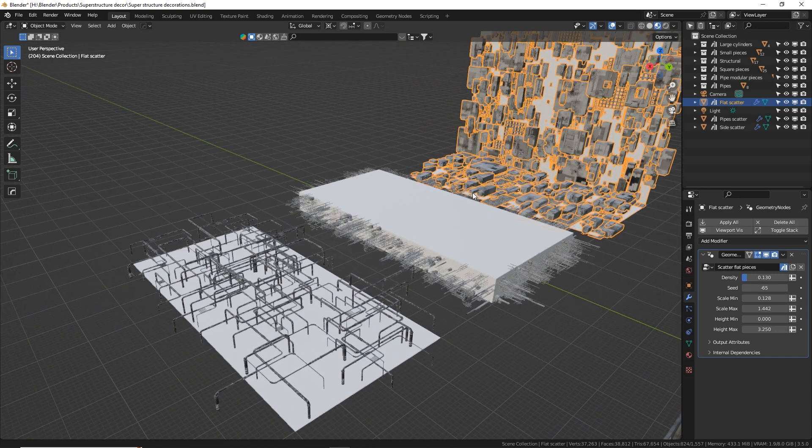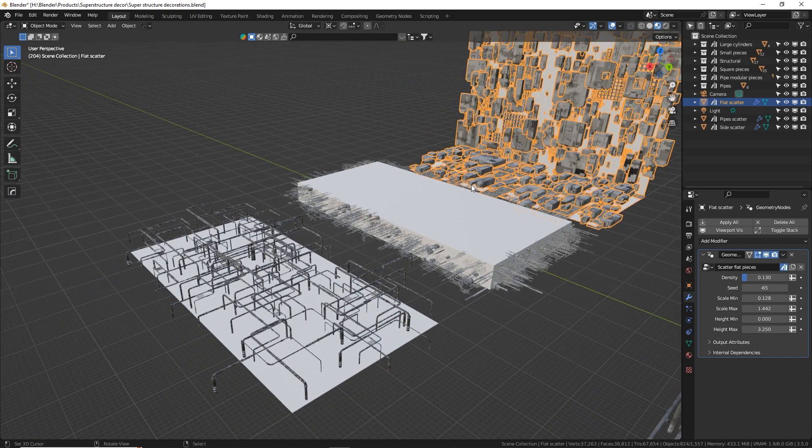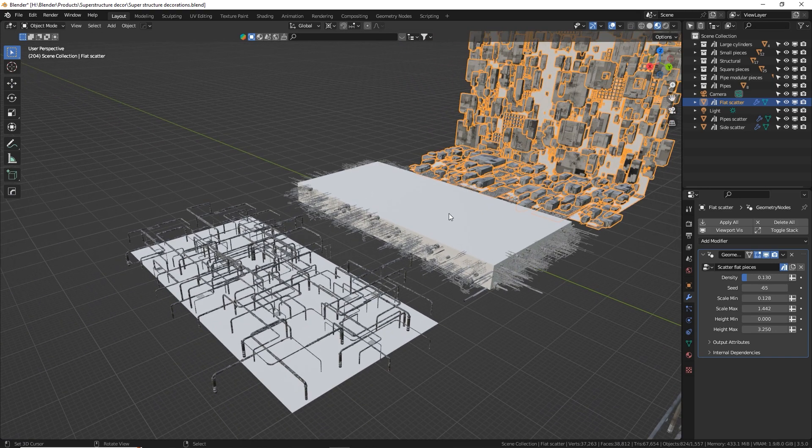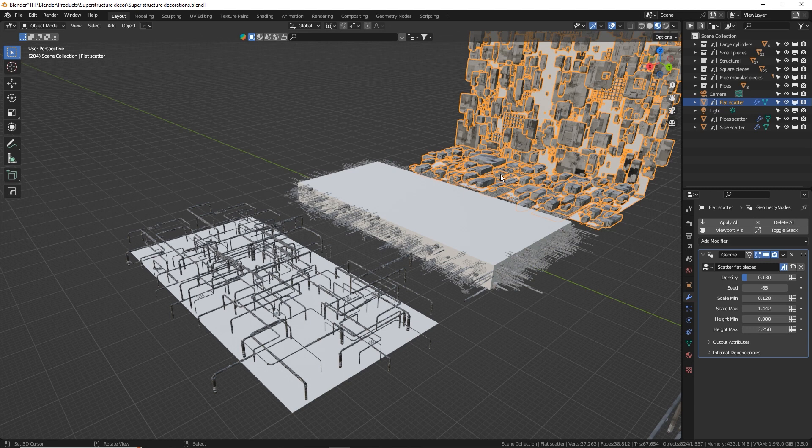Also included in this free download is an examples blend file which uses these same setups in real world settings with some really cool space scenes just to show you some different ways that they can be used.